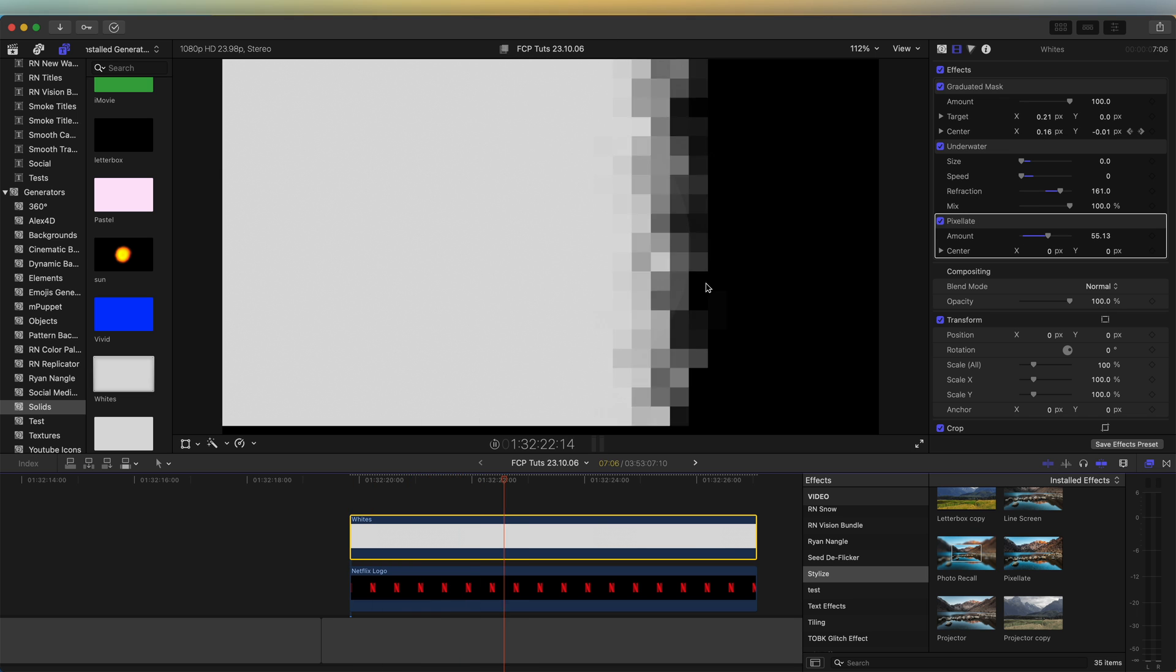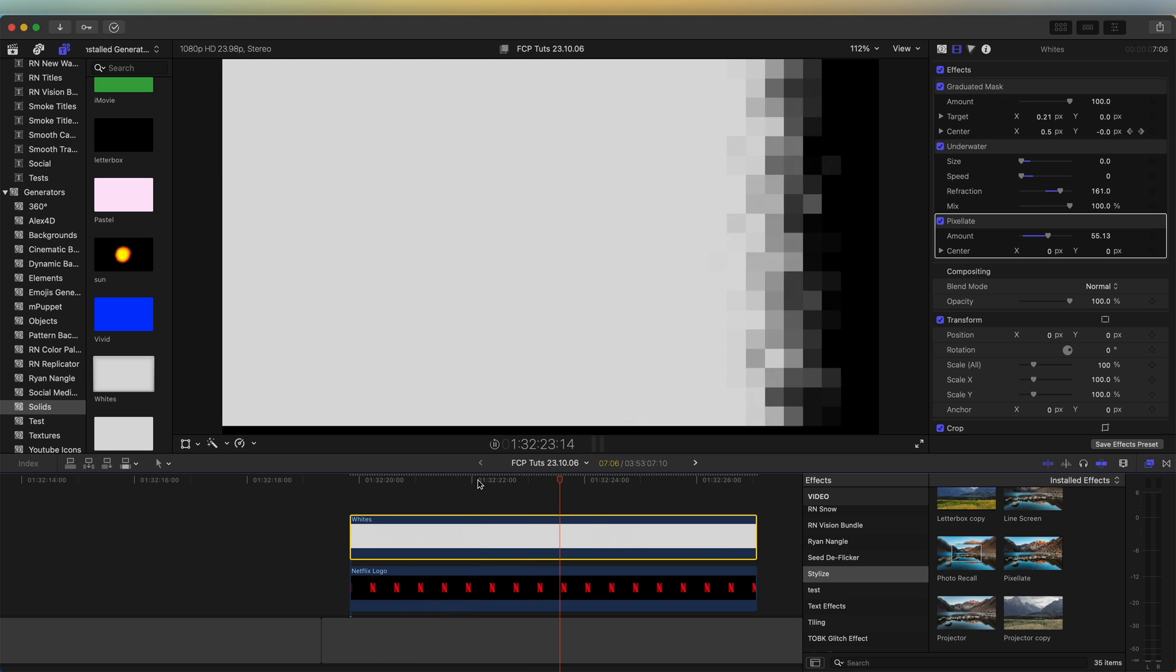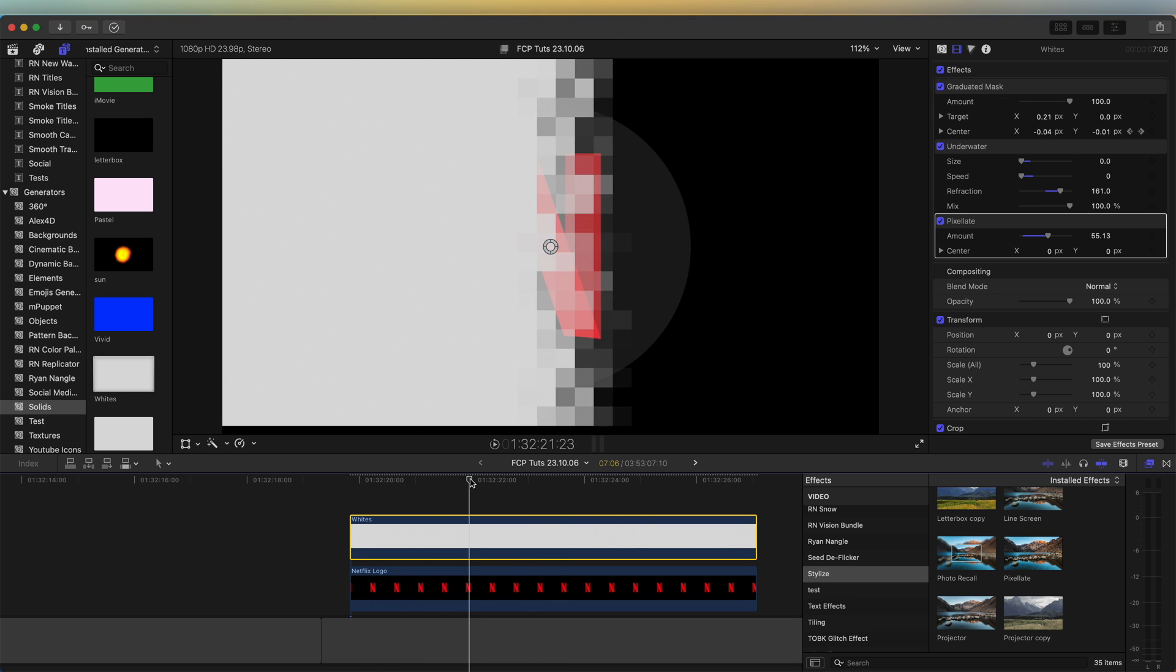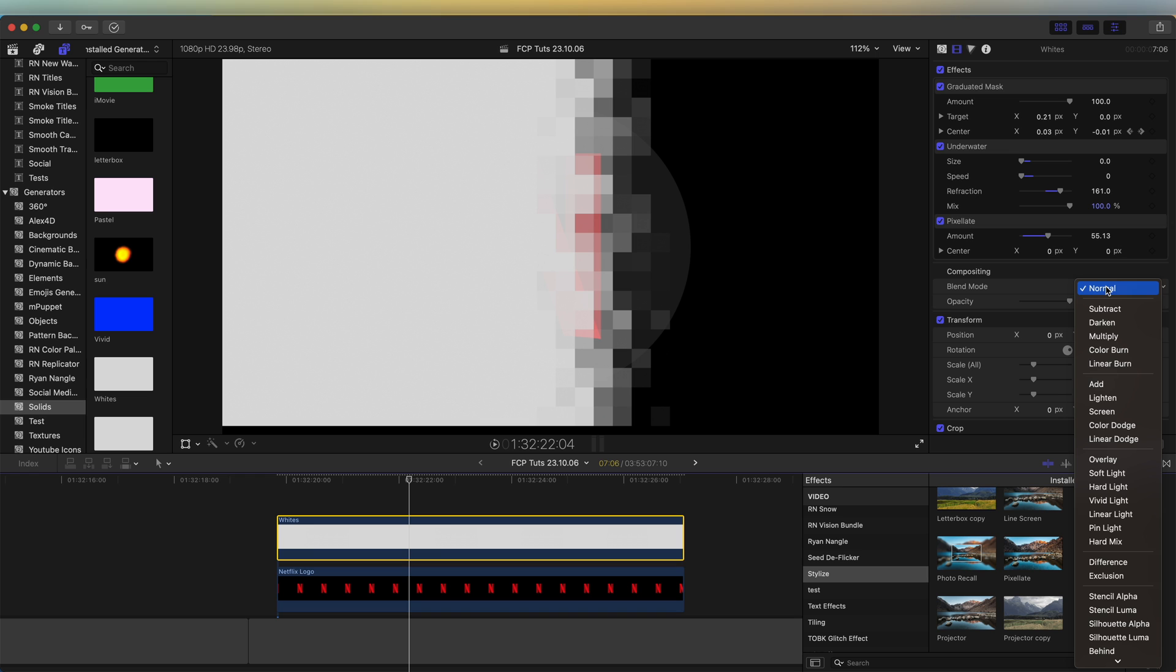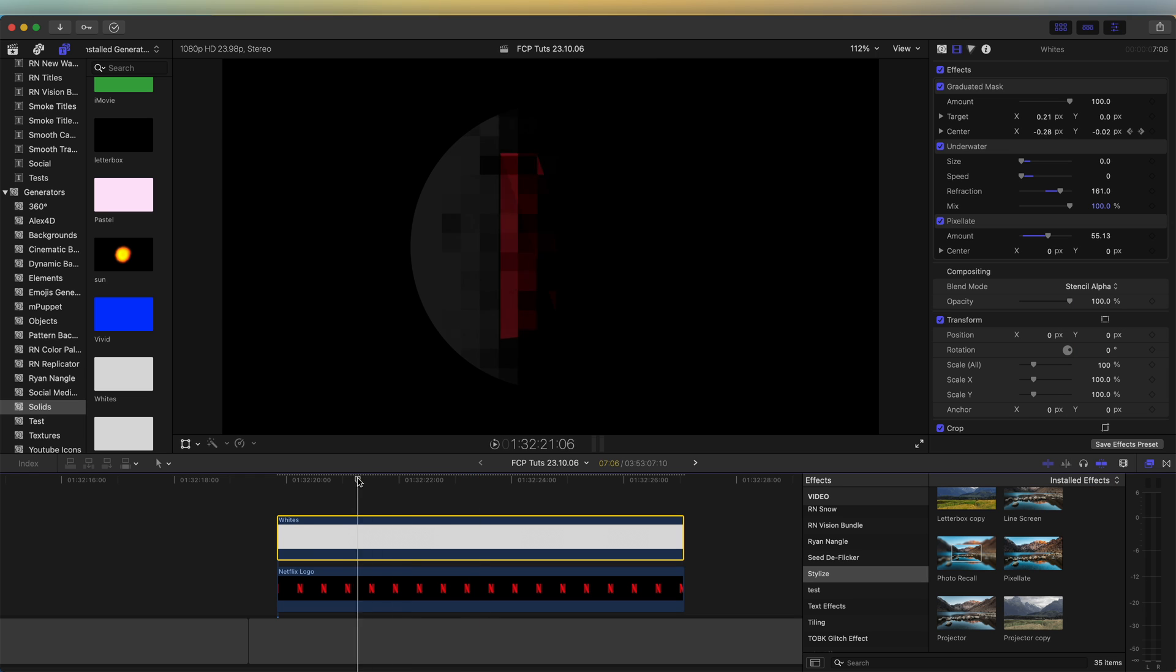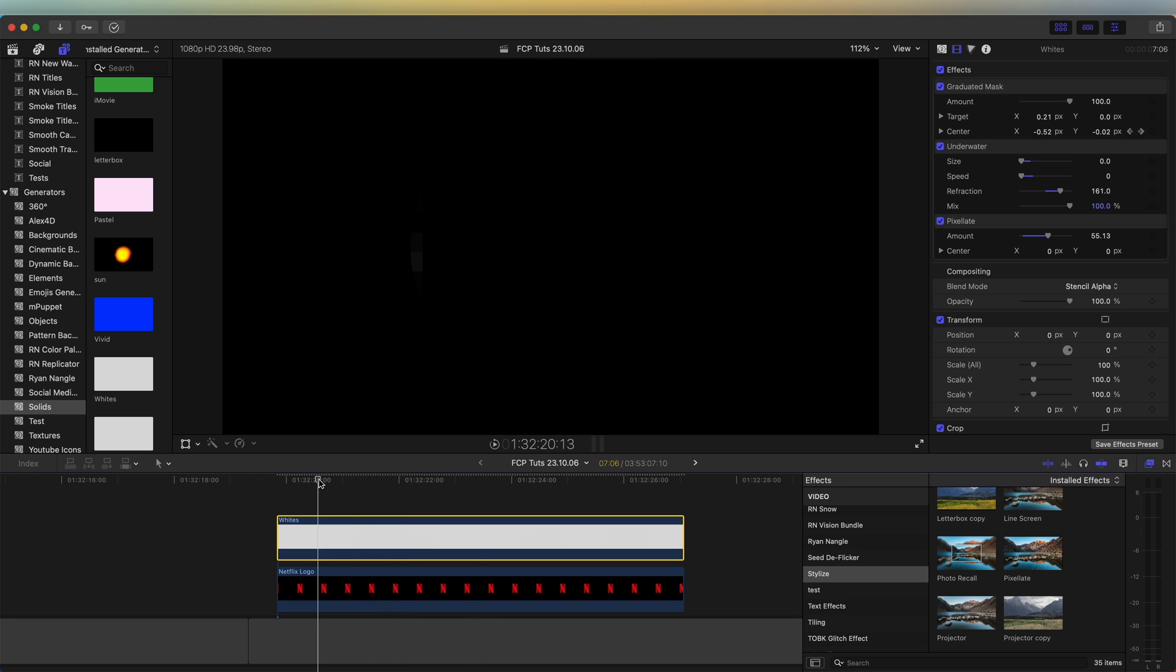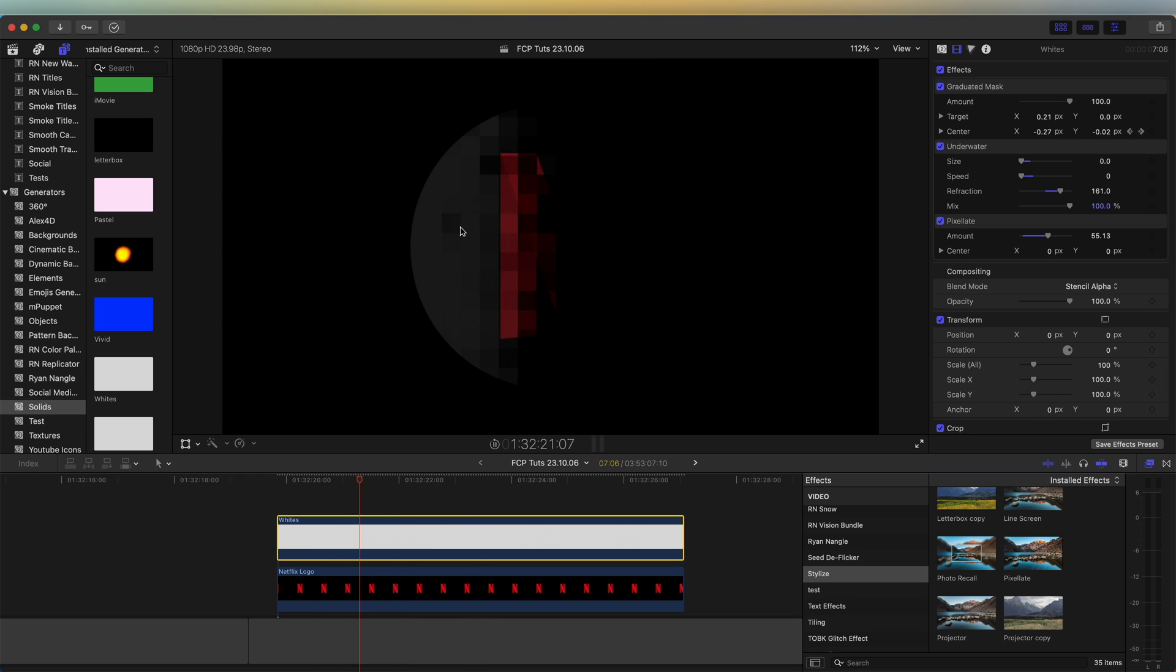So now we have this pixelated wipe across the logo. And then let's change the blend mode on this to stencil alpha. So now we have the mask revealing the logo.